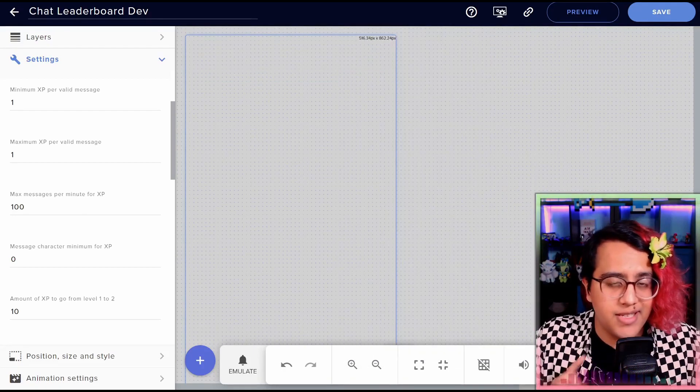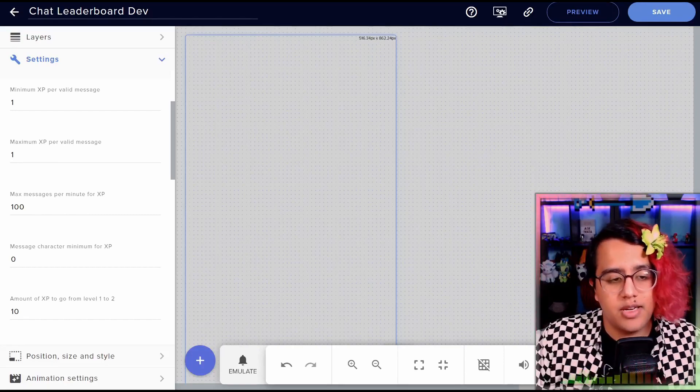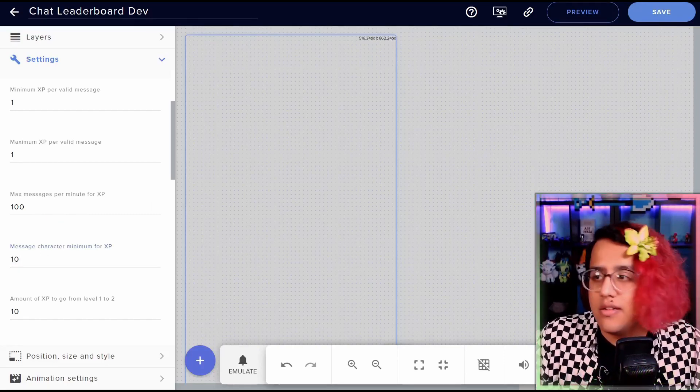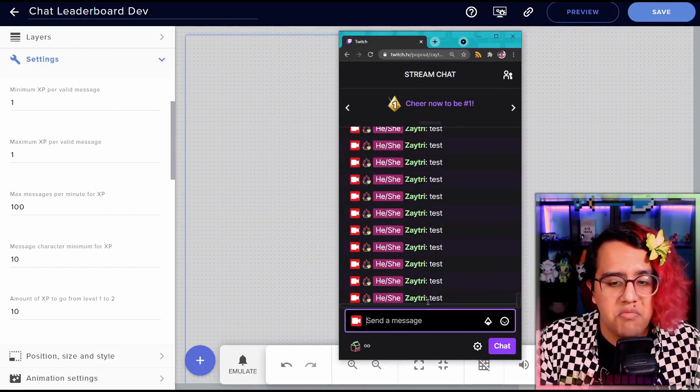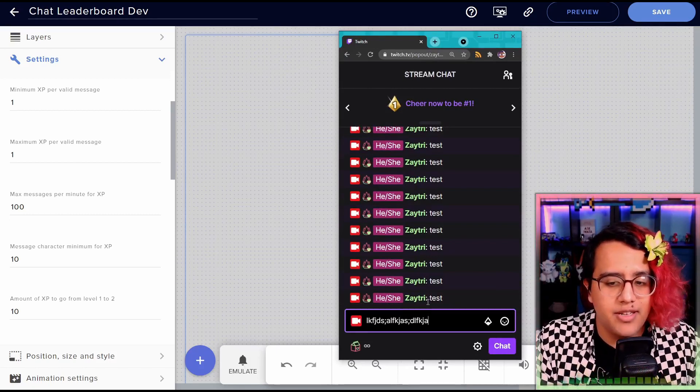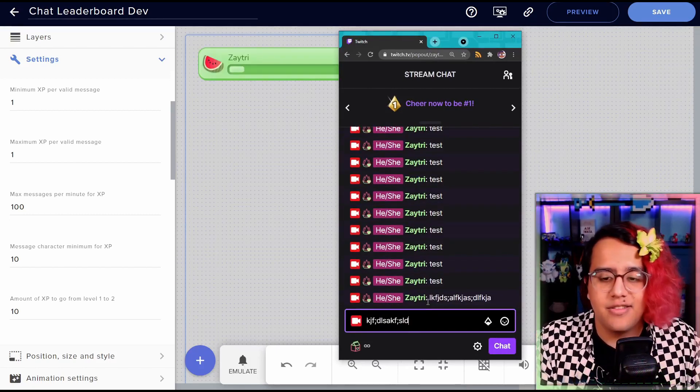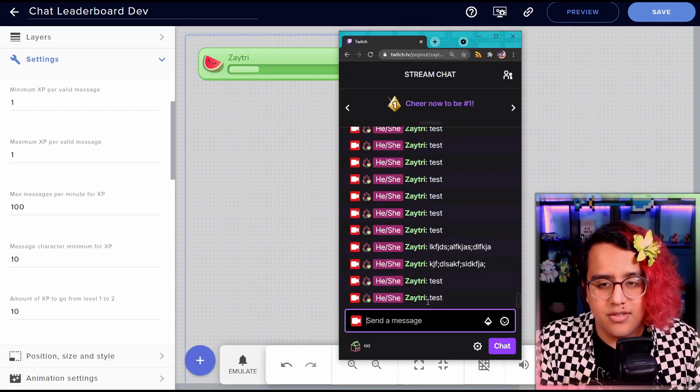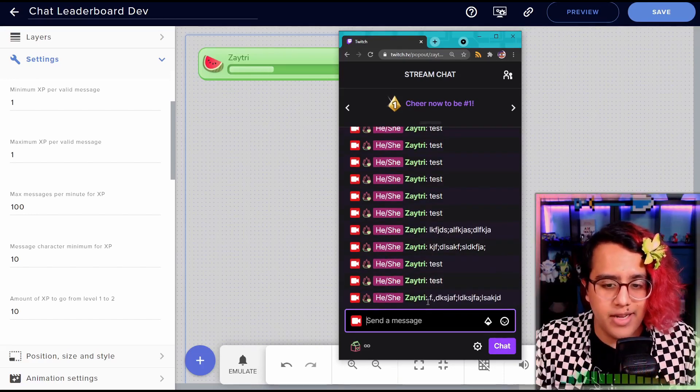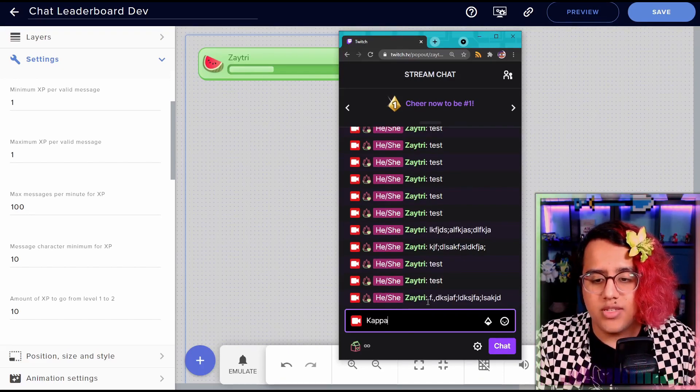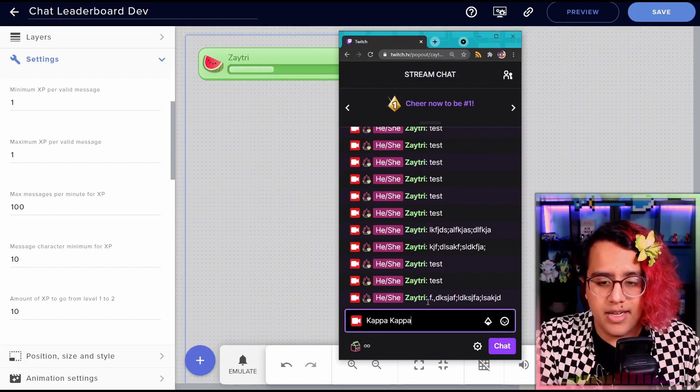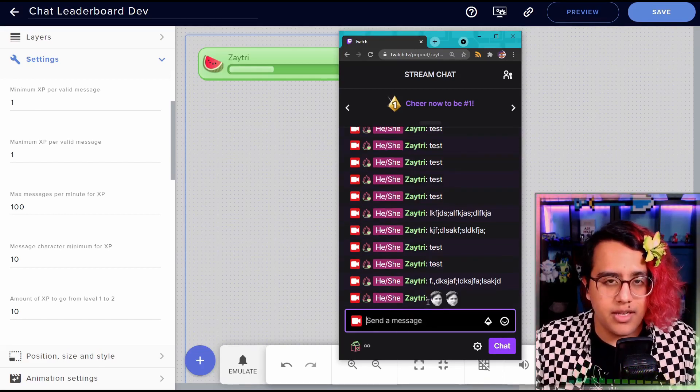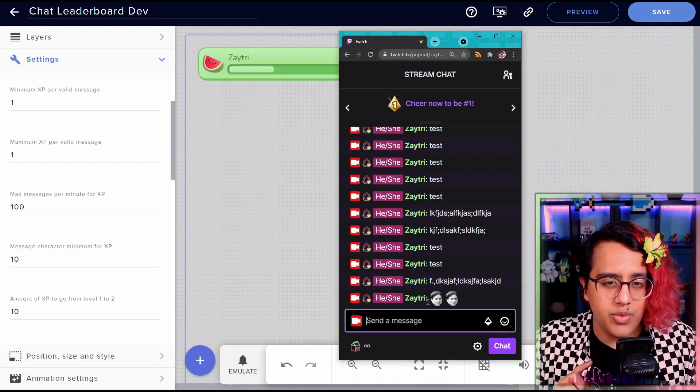Next, we have the message character minimum for XP. This is another way to combat spam for XP. So if we set this to something like 10, then when I start typing in test, nothing happens. I'm not getting any XP because I haven't reached the character limit. So if I do a long message like this, now I'm gaining XP, but not for short messages. Only the long messages that have over 10 characters. And if you put in emotes, each emote counts as one character. So even though this looks like it has 11 characters, it's only going to count as three characters, which is each emote and the space between.